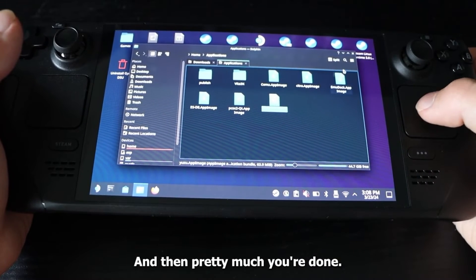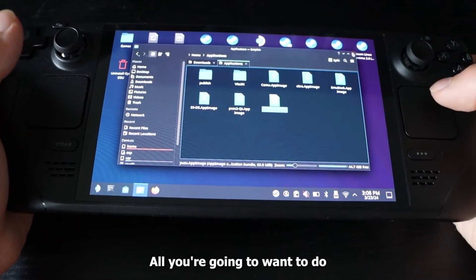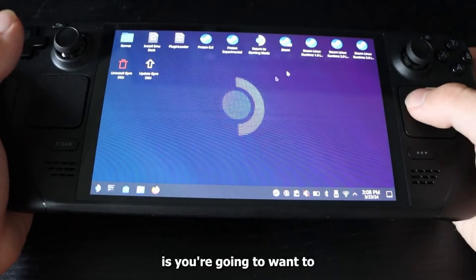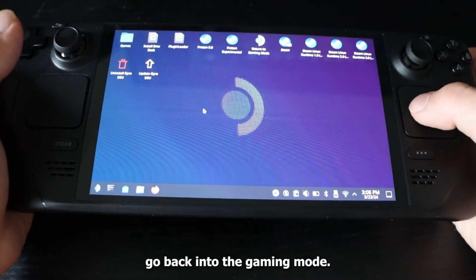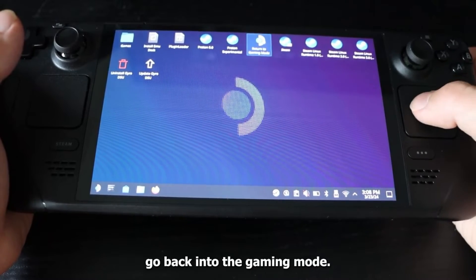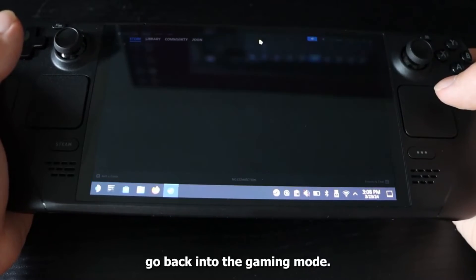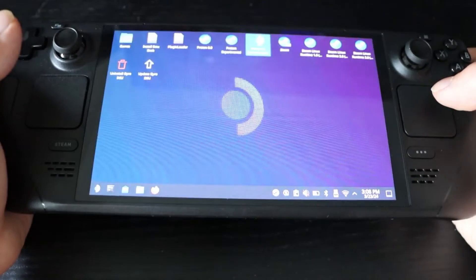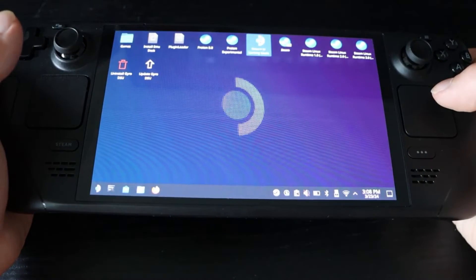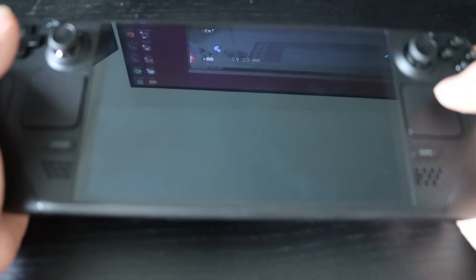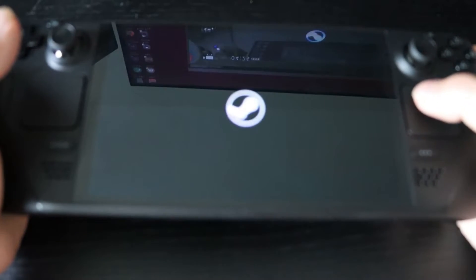Now we're going to go back into Gaming Mode. Exit this and it will take us back to the main Steam Deck. We'll wait for it to close and boot up.